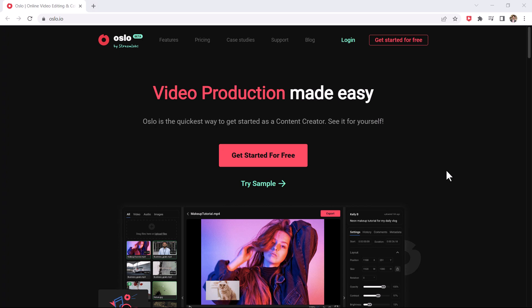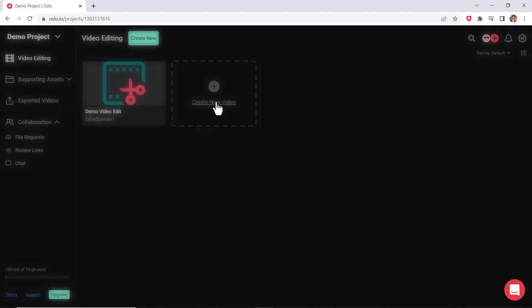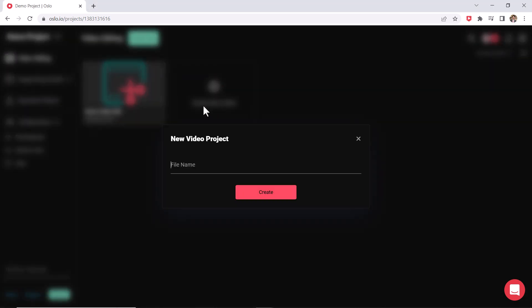The link is available in the video description and just click on get started for free and then create yourself an account. I'm inside of my homepage where all your recent projects are going to show up. So you could create a new project from here. I'm going to create a new video inside of this project.